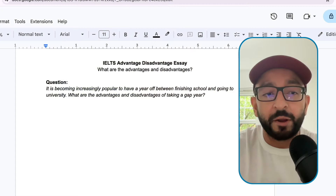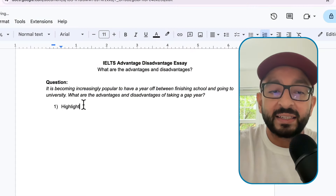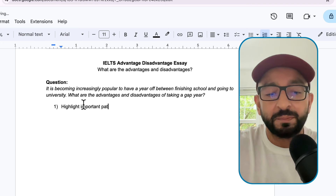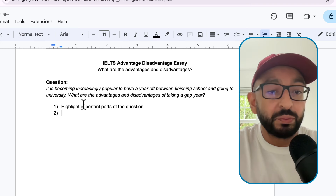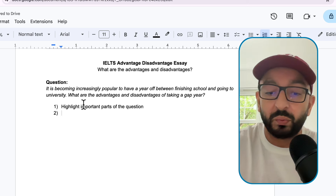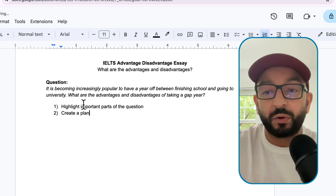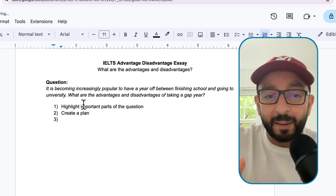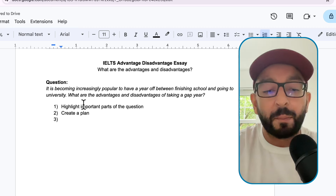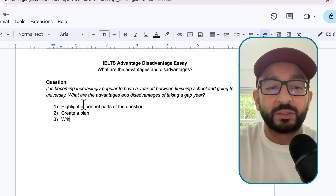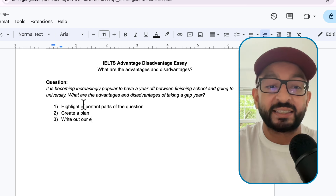Just like any IELTS writing task 2 essay, we need to break this question down into three stages. Stage 1, we will highlight important parts of the question. Then stage 2, this is very important, we will create our plan. I will guide you on exactly how to do this step by step so we can get our band 7 or higher. And then stage 3 is when we write out our essay.